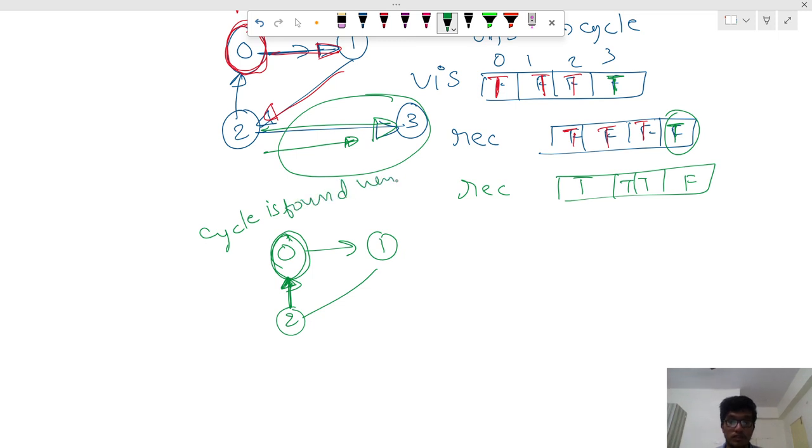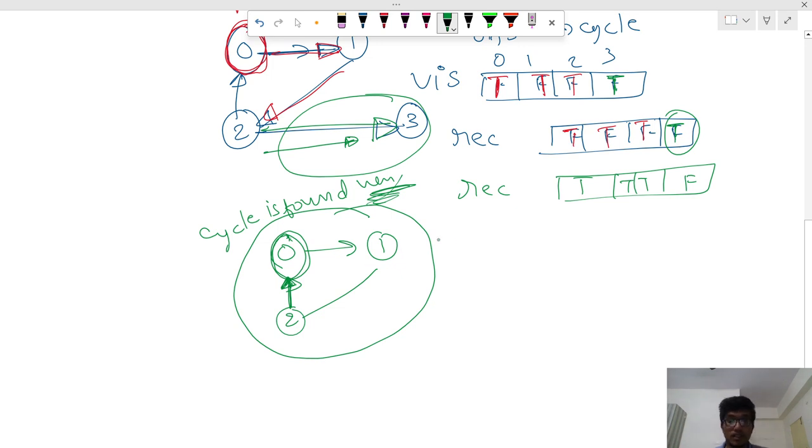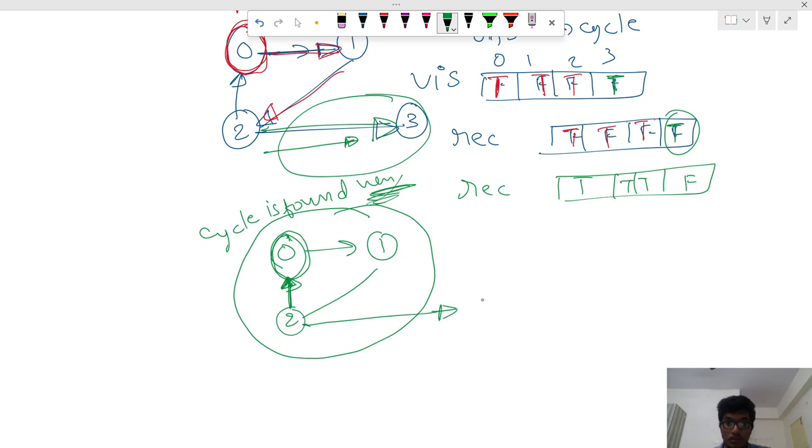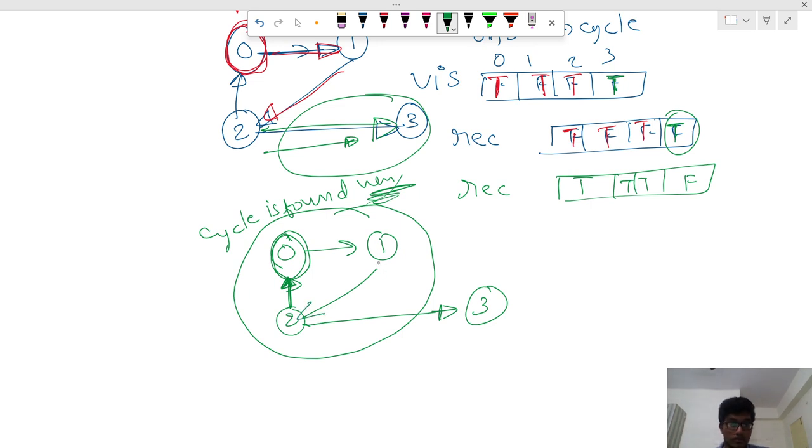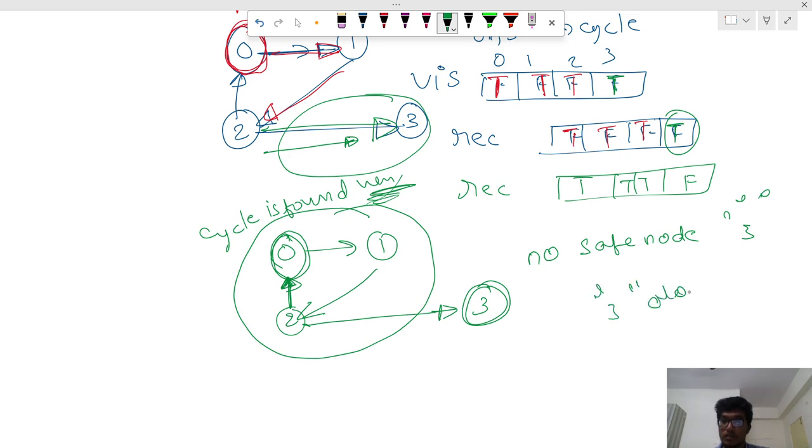Hence, this cannot be included. There will be a safe node. Let's see, this is a safe node. From one you can go to two and you can go to this one. No safe nodes. Only three is a safe node. Three alone is a safe node.